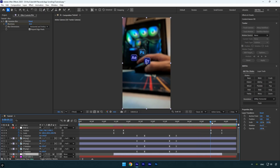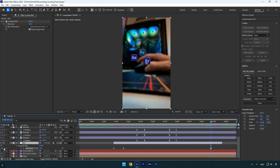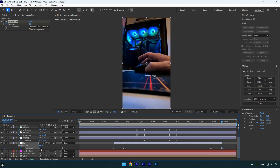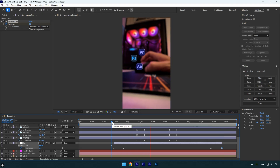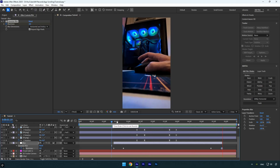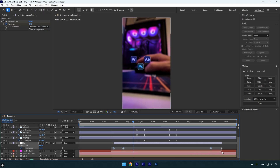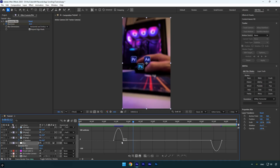Scroll forward to the next scale keyframe, select the blur layer, press U to reveal keyframes, and add a new blurriness keyframe there. Finally, scroll to the end of the blur layer and set the blurriness back to zero. Select all blurriness keyframes, press F9 to easy-ease them, then go to the Graph Editor to create a smooth curve. Everything looks perfect.